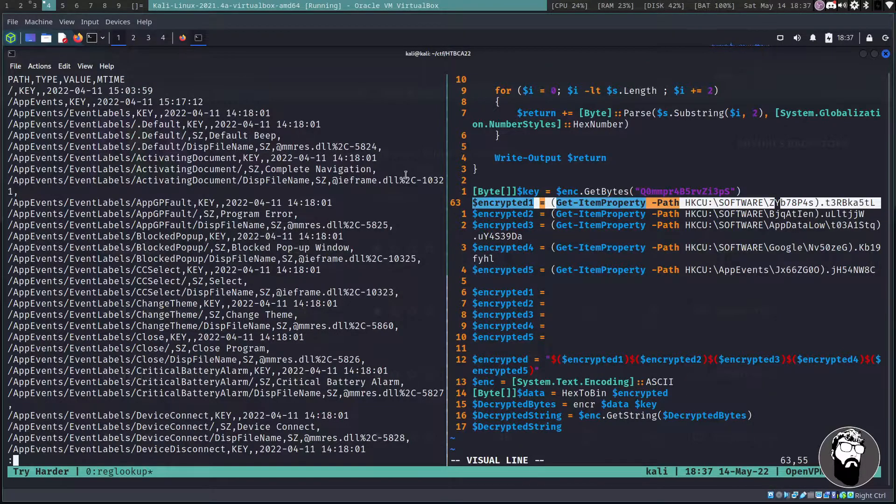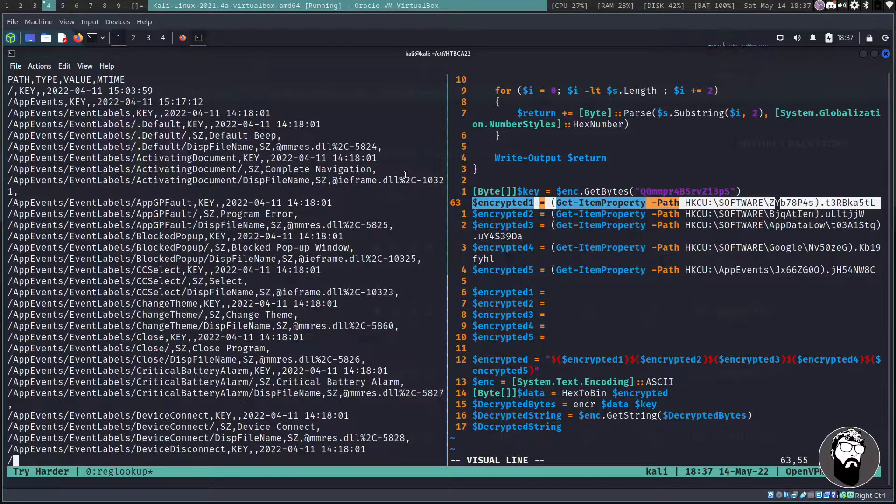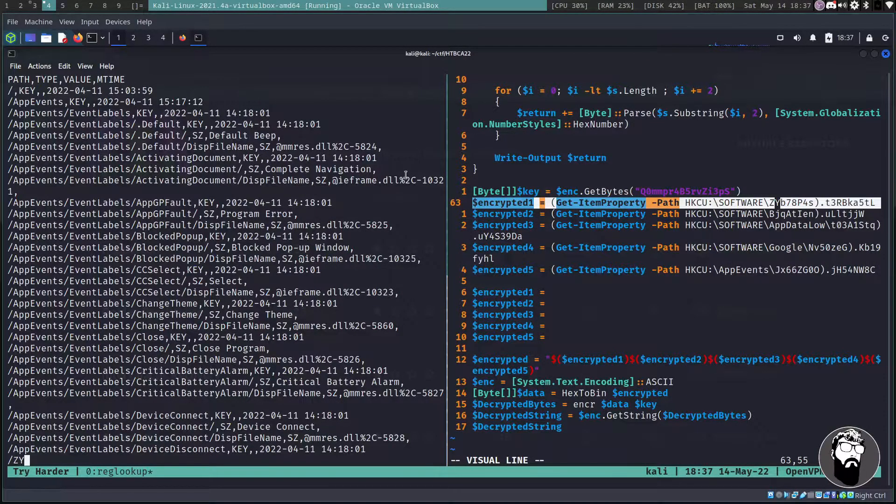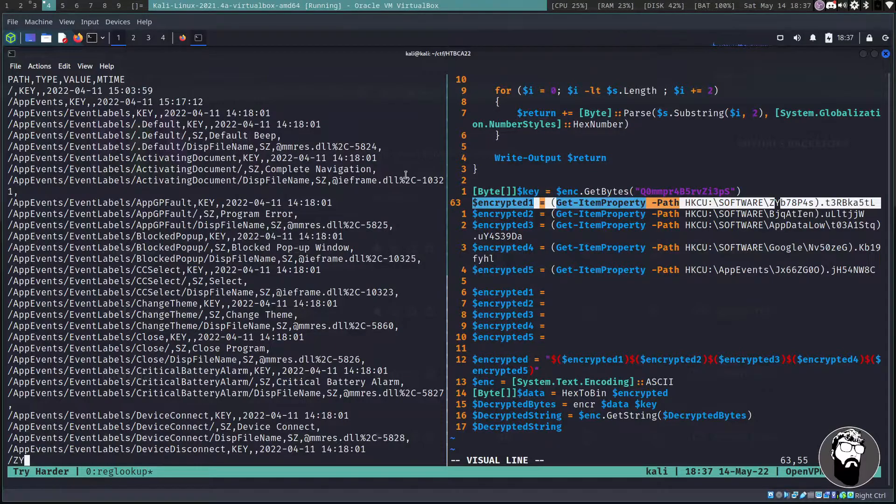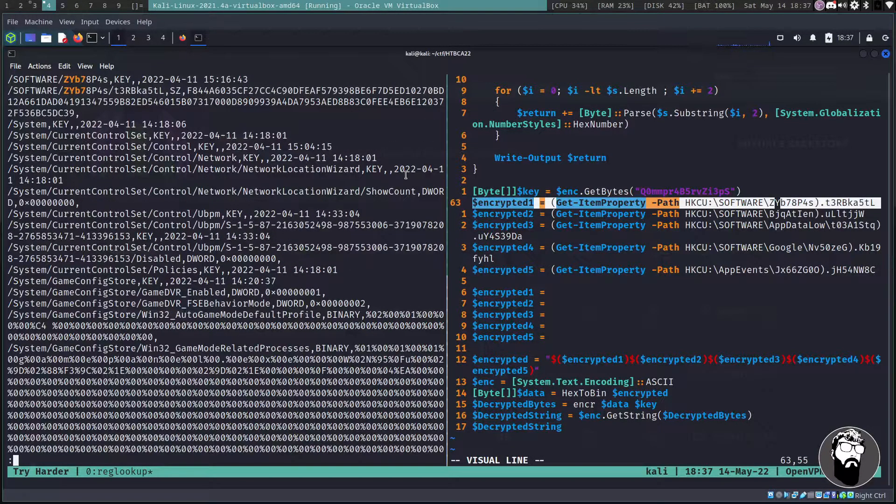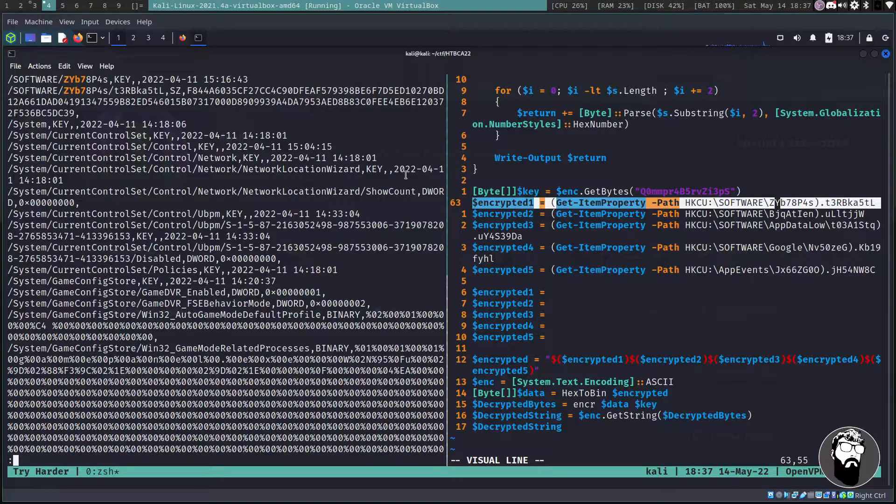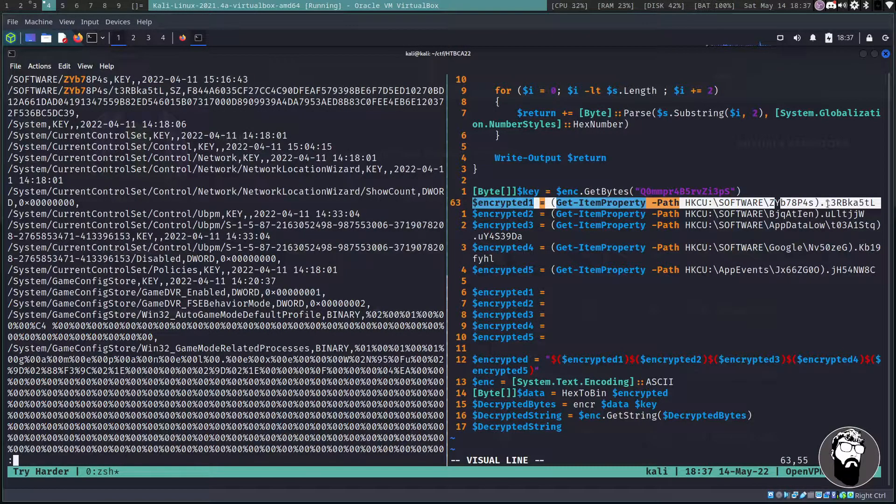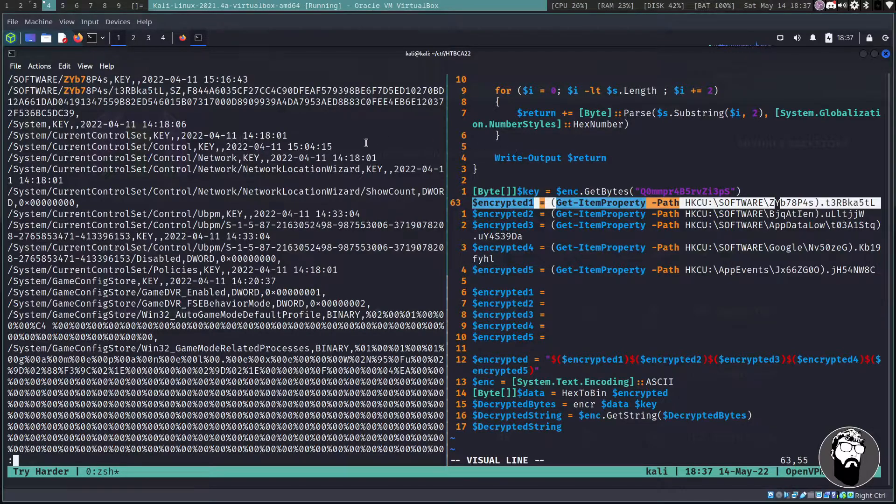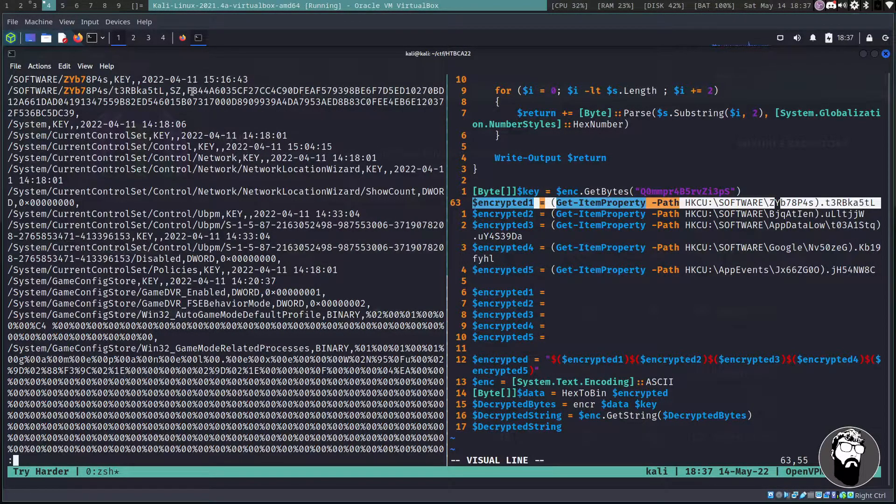And then I'm going to delete these lines because we're actually going to find these keys and we're just going to hard code the values that we get from each one of these from our registry or ntuser.dat.